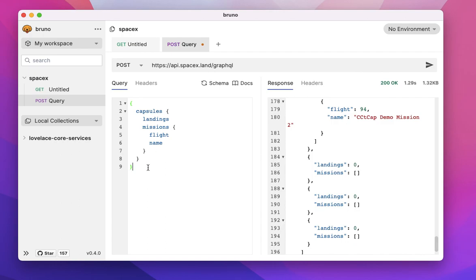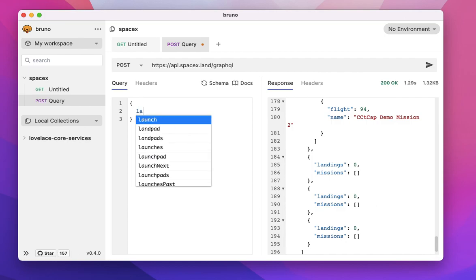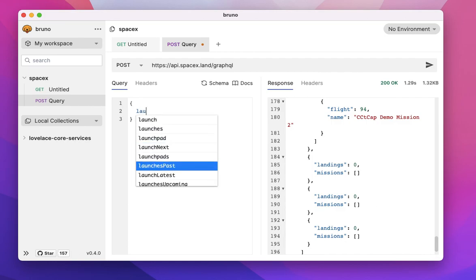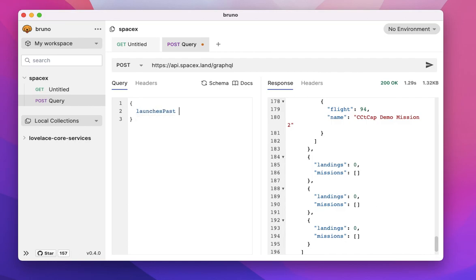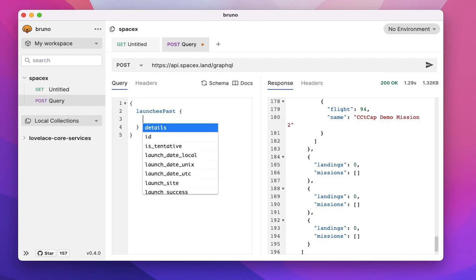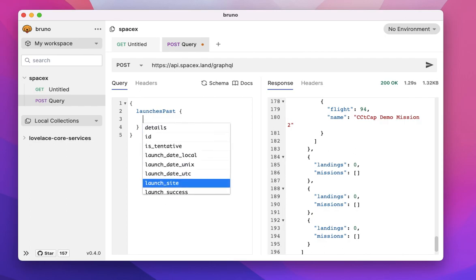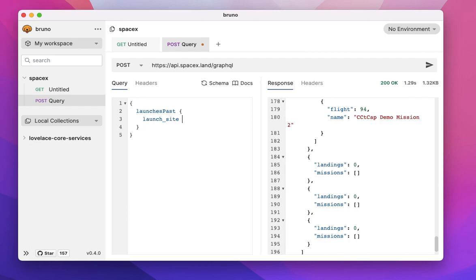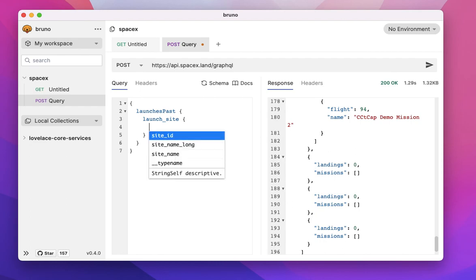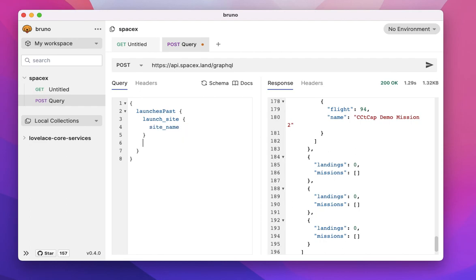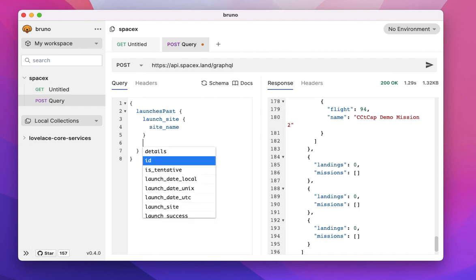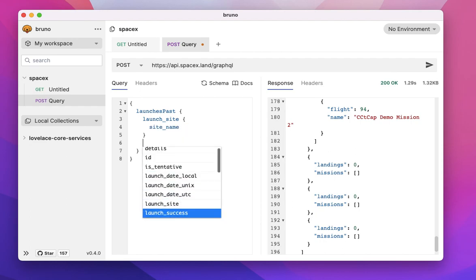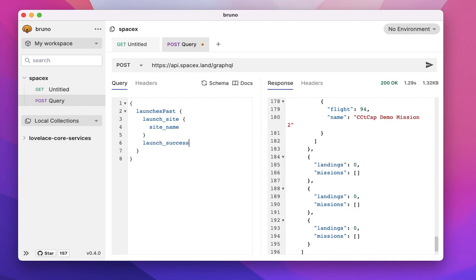Now let's try to do something more interesting. Let's try to get all the launches in the past. So I'm just going to see all the launches in the past. Let's try to get the launch site and let me get the site name. And I also wanted to know if the launch was a success or not. And I also want to know the details of the launch.